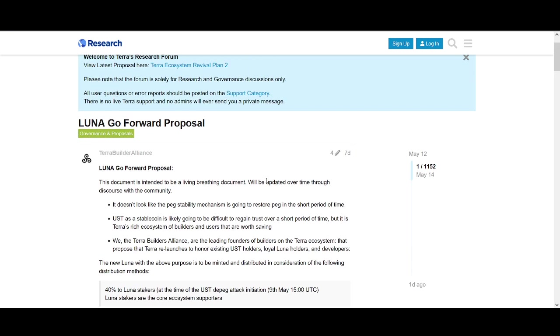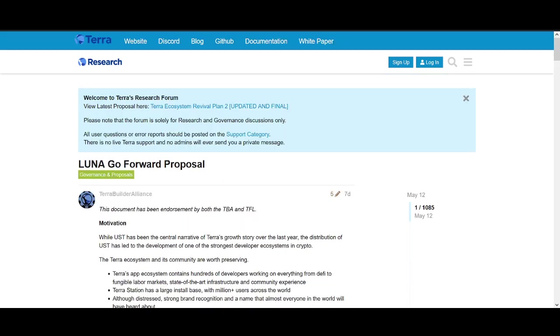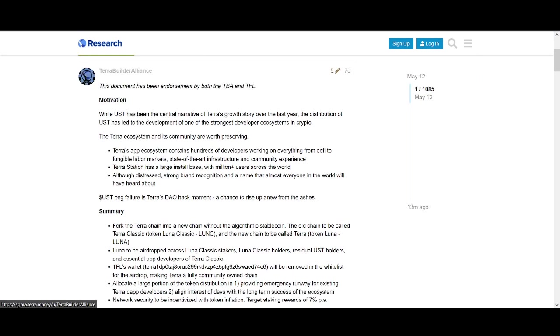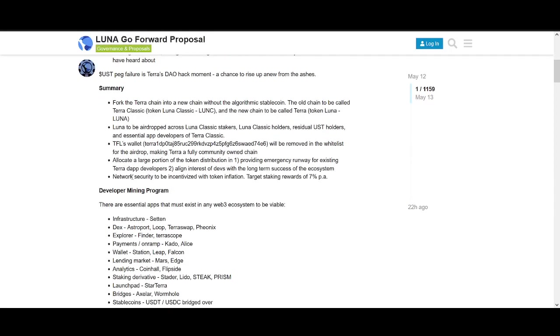In the summary: fork the Terra chain into a new chain. Luna will be airdropped across Luna Classic stakers, Luna Classic holders, residual UST holders, and essential app developers of Terra Classic. TFO wallet will be removed.